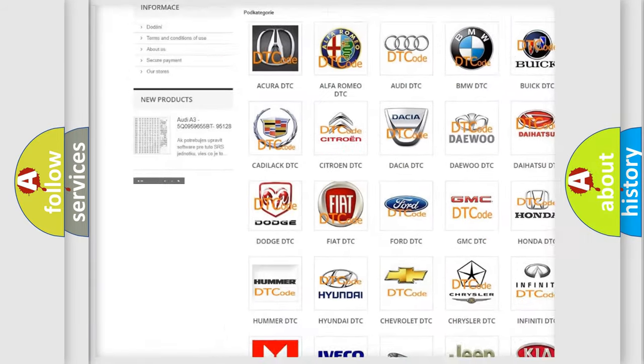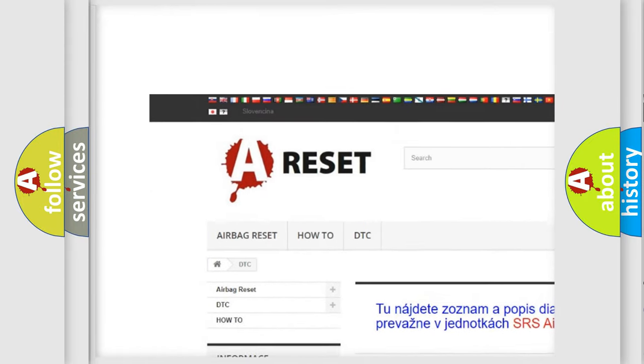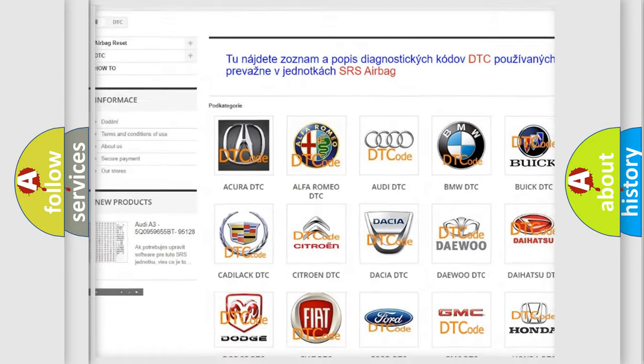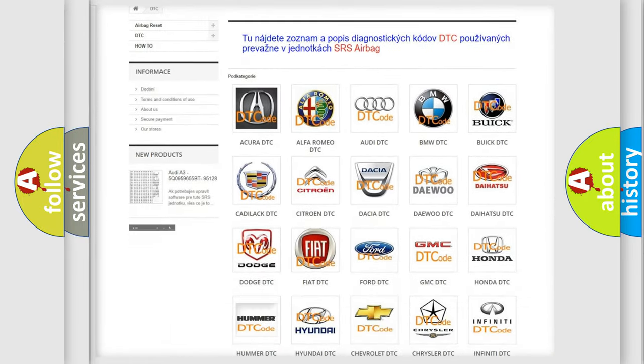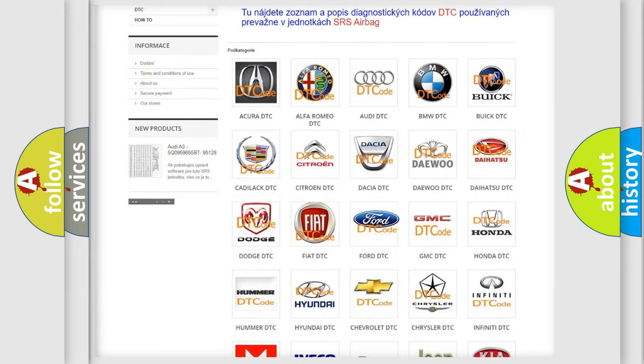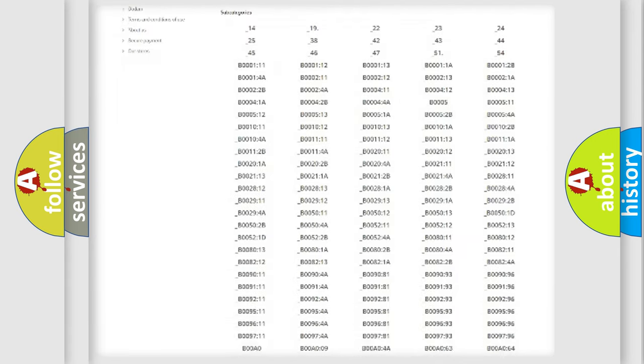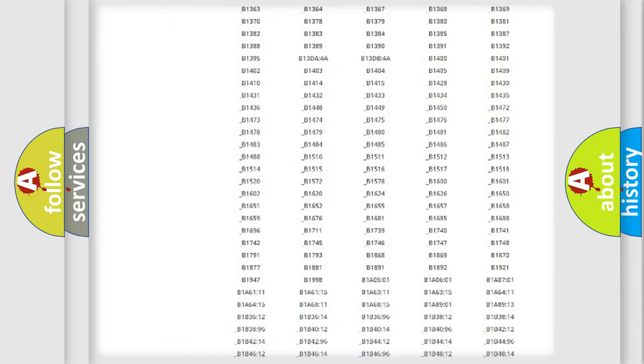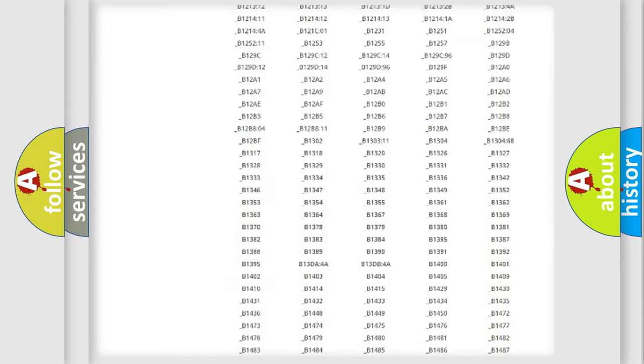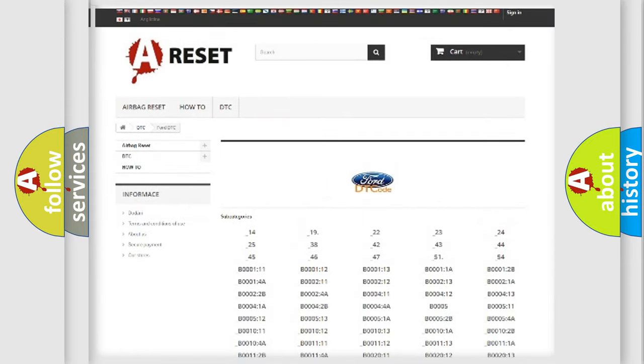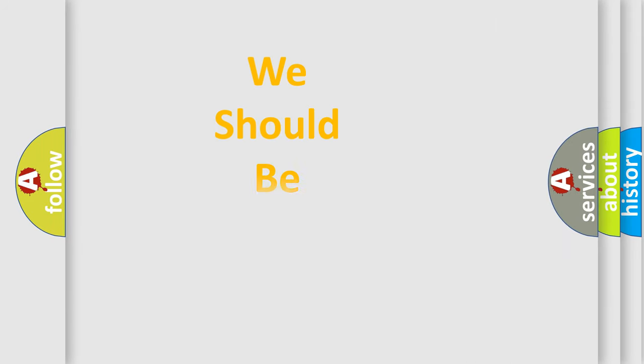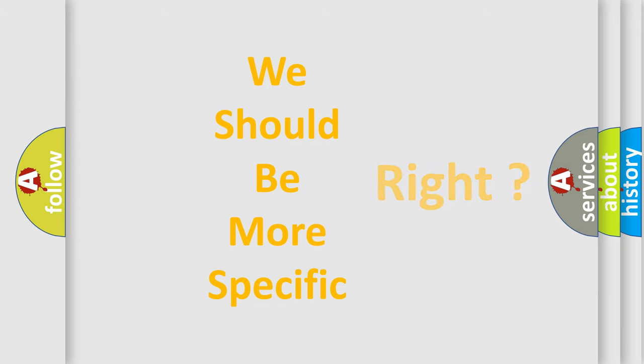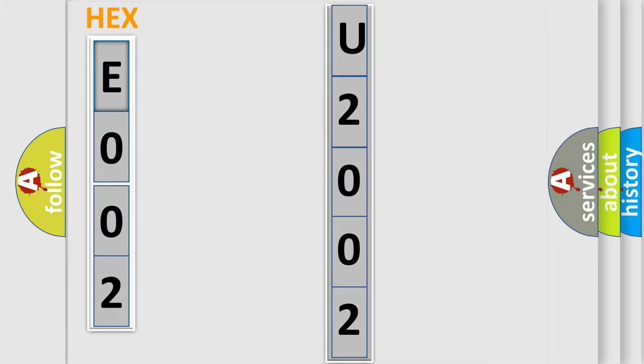Our website airbagreset.sk produces useful videos for you. You do not have to go through the OBD2 protocol anymore to know how to troubleshoot any car breakdown. You will find all the diagnostic codes that can be diagnosed in Infinity vehicles, and also many other useful things. The following demonstration will help you look into the world of software for car control units.